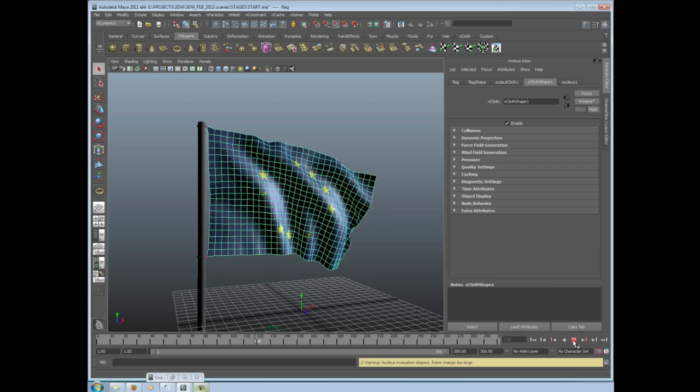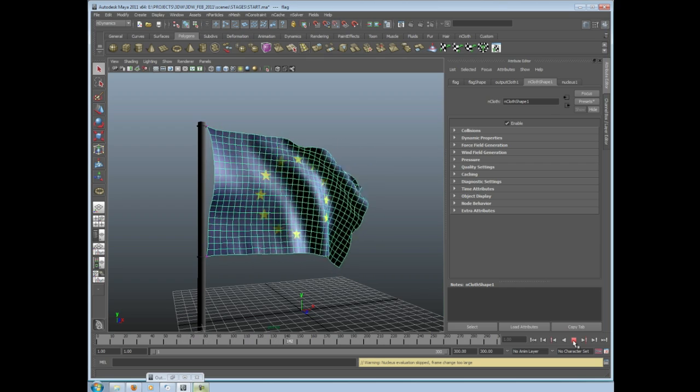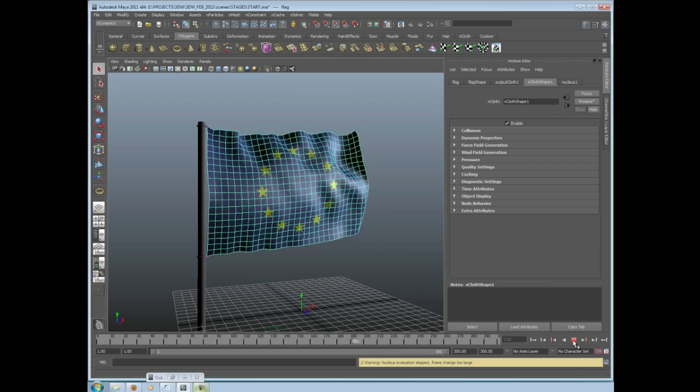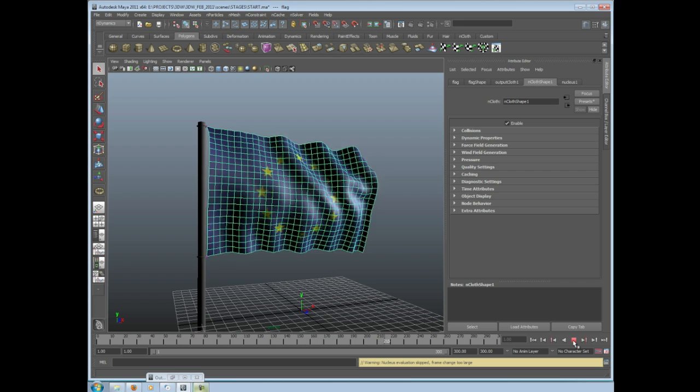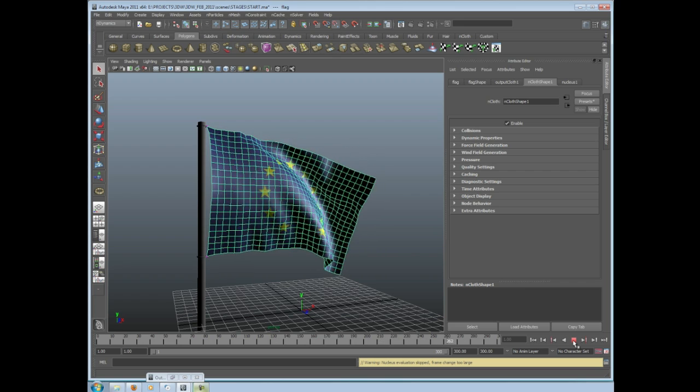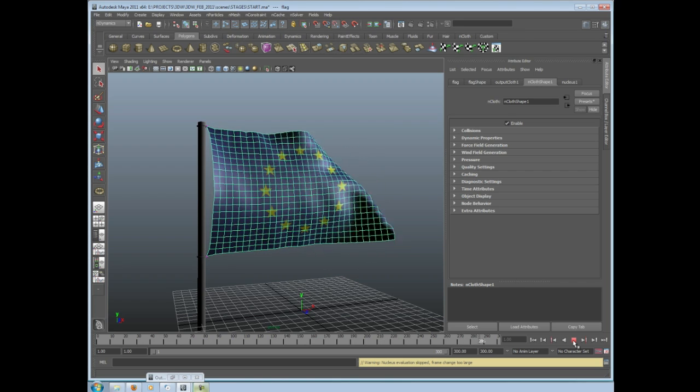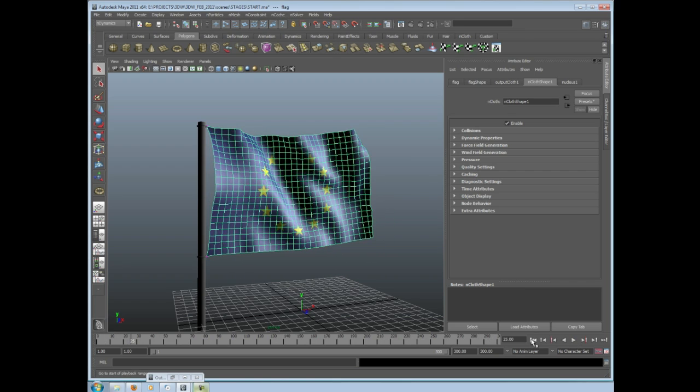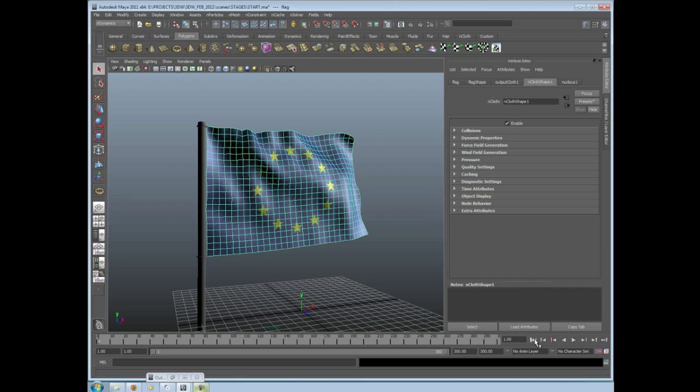But as you can see, when it gets to the end of the timeline and it goes back to frame 1, it's not looping. It just goes pop, there you go. So what we need to do is set up some way of making this loop.